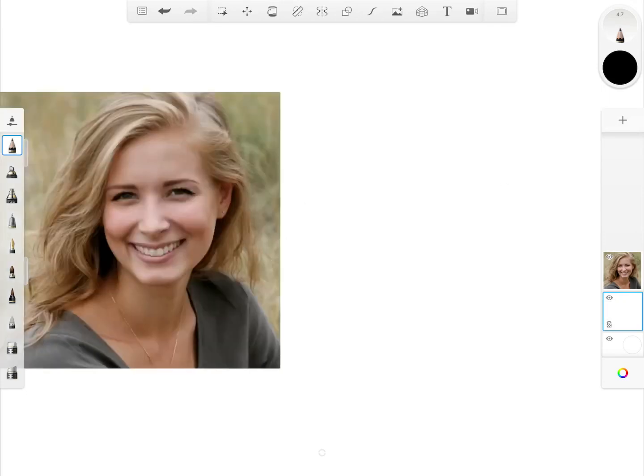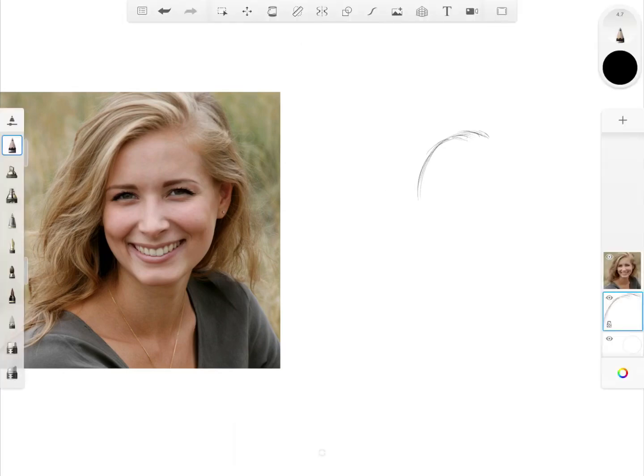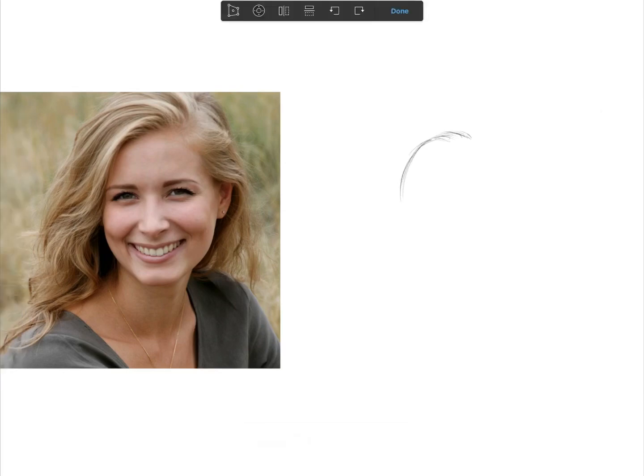Now that we're familiar with the pencil, it's time we get started on sketching a portrait using the techniques that I've discussed earlier.